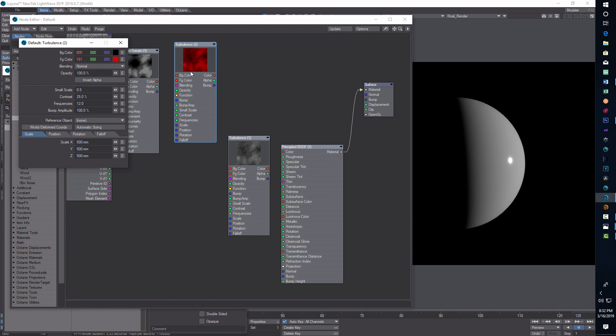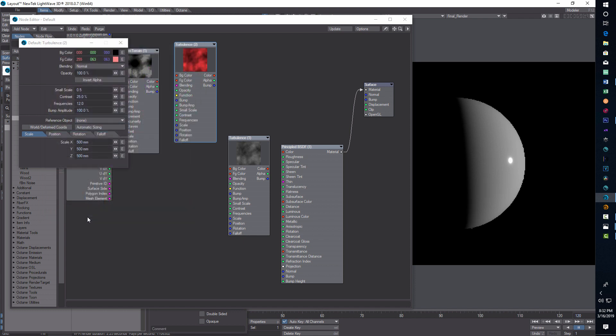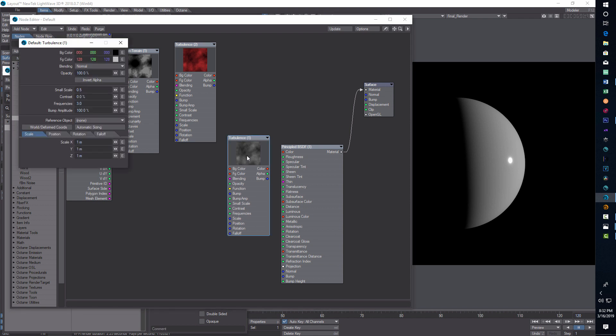For scaling, we can just type in 0.5. Again, you can adjust all these later. These are just settings that I've been playing around with. There's that, and it should look something like that.